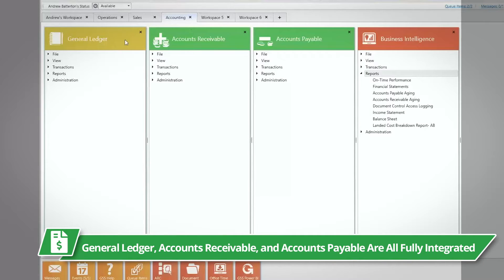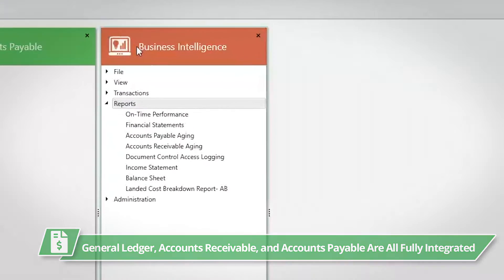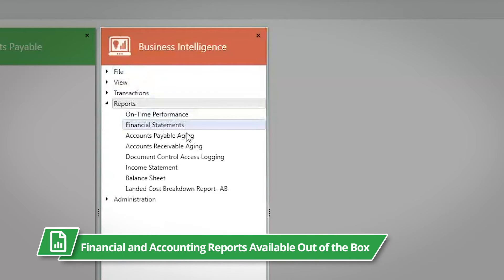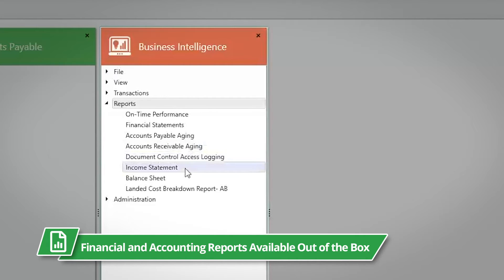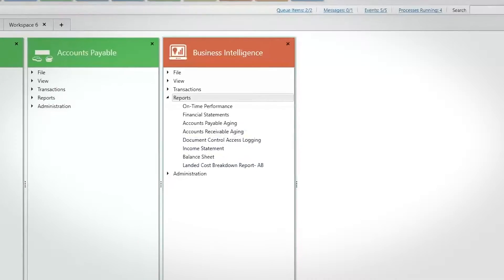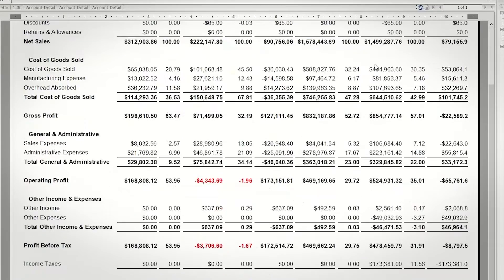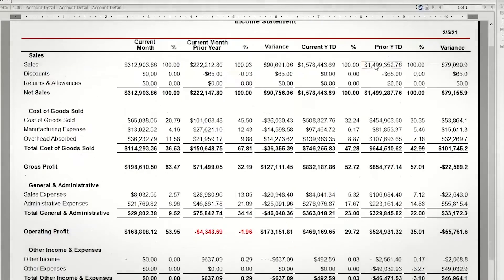The General Ledger, Accounts Receivable, and Accounts Payable are all fully integrated and part of the standard system. Business Intelligence is utilized for reporting purposes as well. Global Shop Solutions has many financial and accounting reports available out of the box, and you can create your own as well. Your financial statements and reports, such as an income statement or P&L, are available with a click of a button.